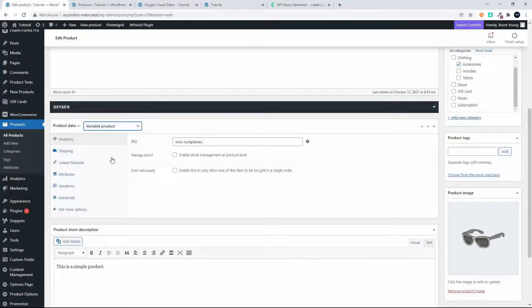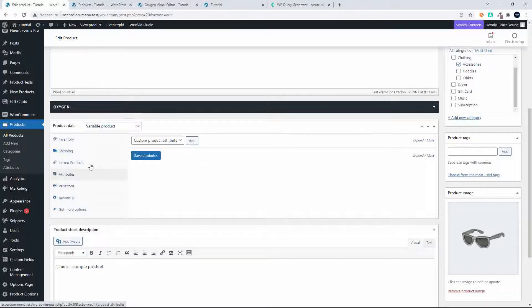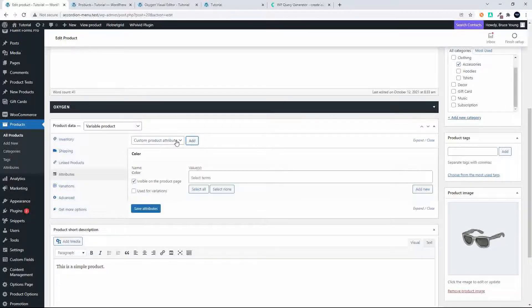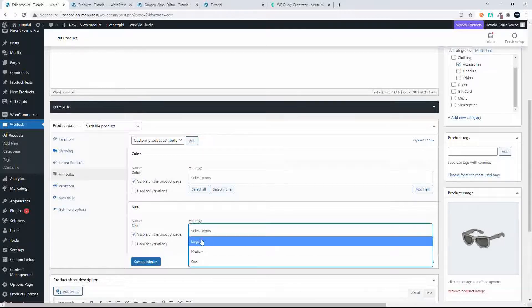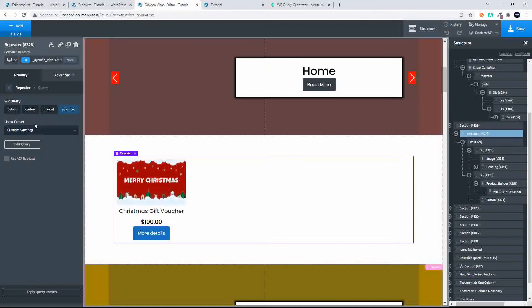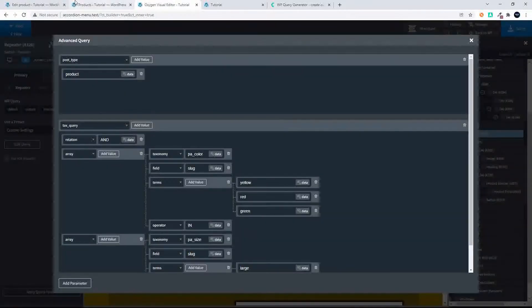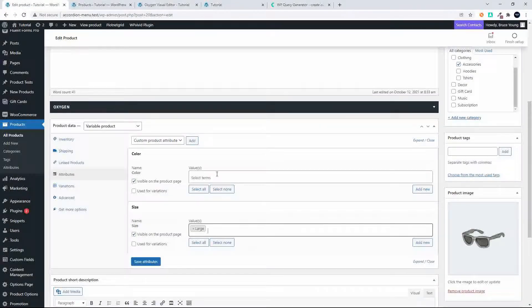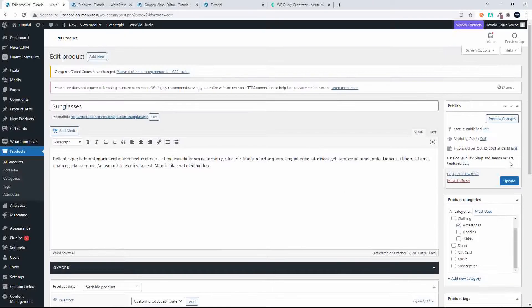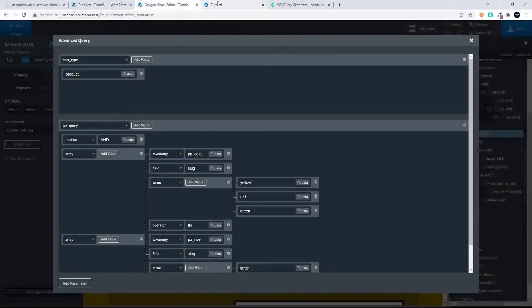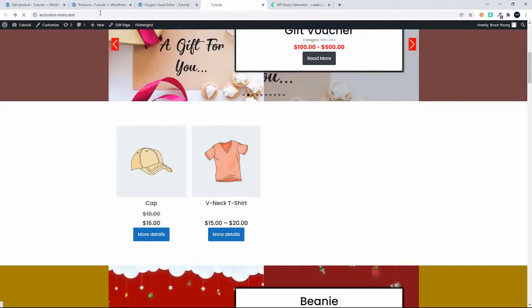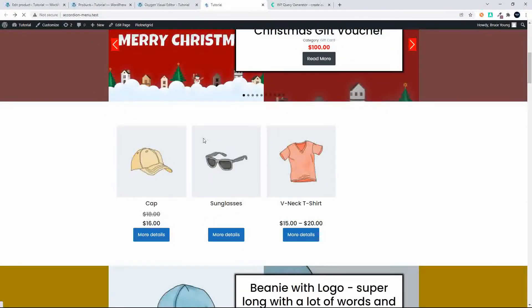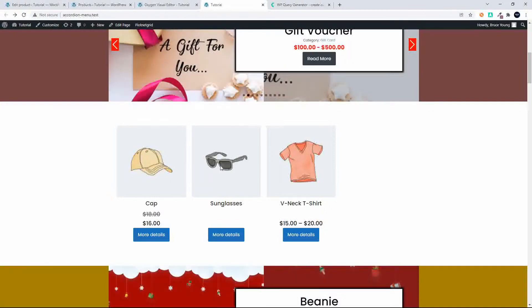I'm going to change that to a variable product, head over to attributes, and add an attribute of color and an attribute of size. In size we know that needs to be 'large' to be displayed, and in color let's make sure we choose one from our query — let's go with 'red'. So we're going to go with red, save the attributes, update the product, and now when we refresh the home page that pair of sunglasses is also in the loop and displayed.